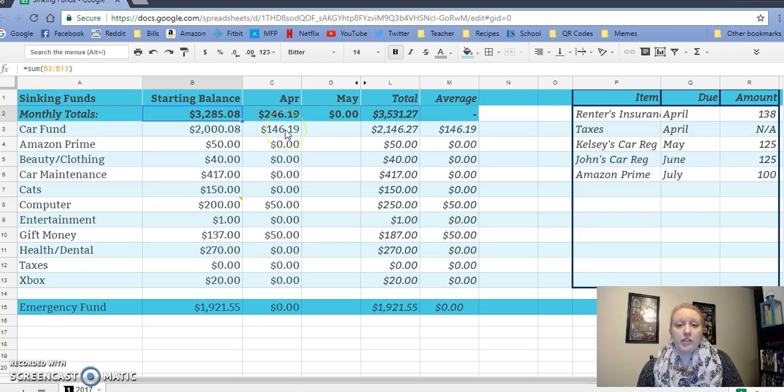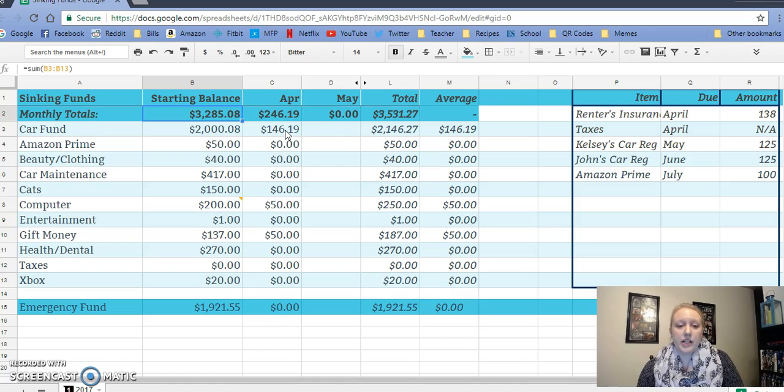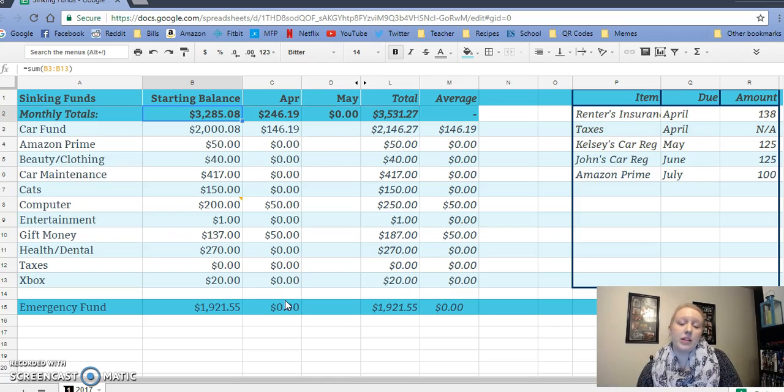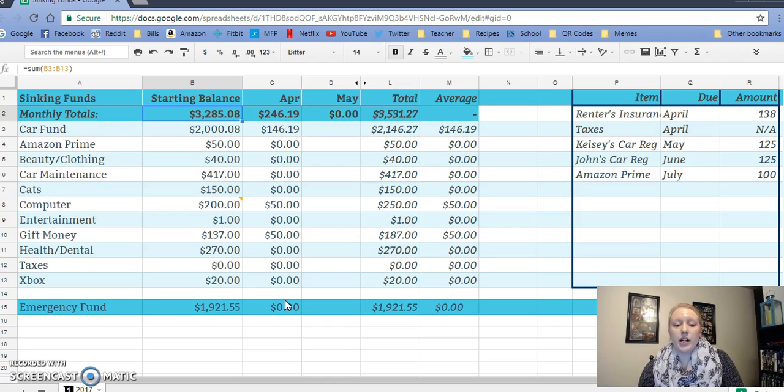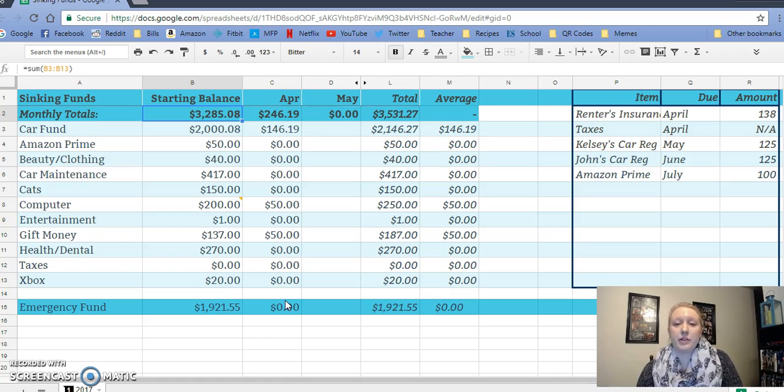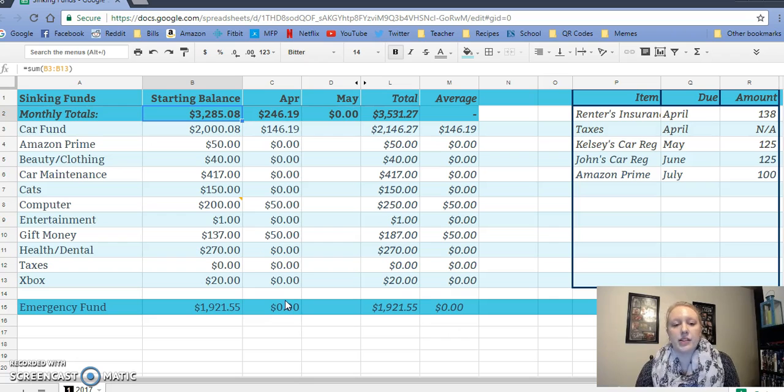So in April, if you saw my April budget report, we were able to put $146.19 towards the car fund, $50 towards computer and $50 towards gift money and not really anything else because we either used it within the month already or we had gone over in other categories so I had to take it from somewhere and I'd rather take it from here than towards what we're putting towards debt.